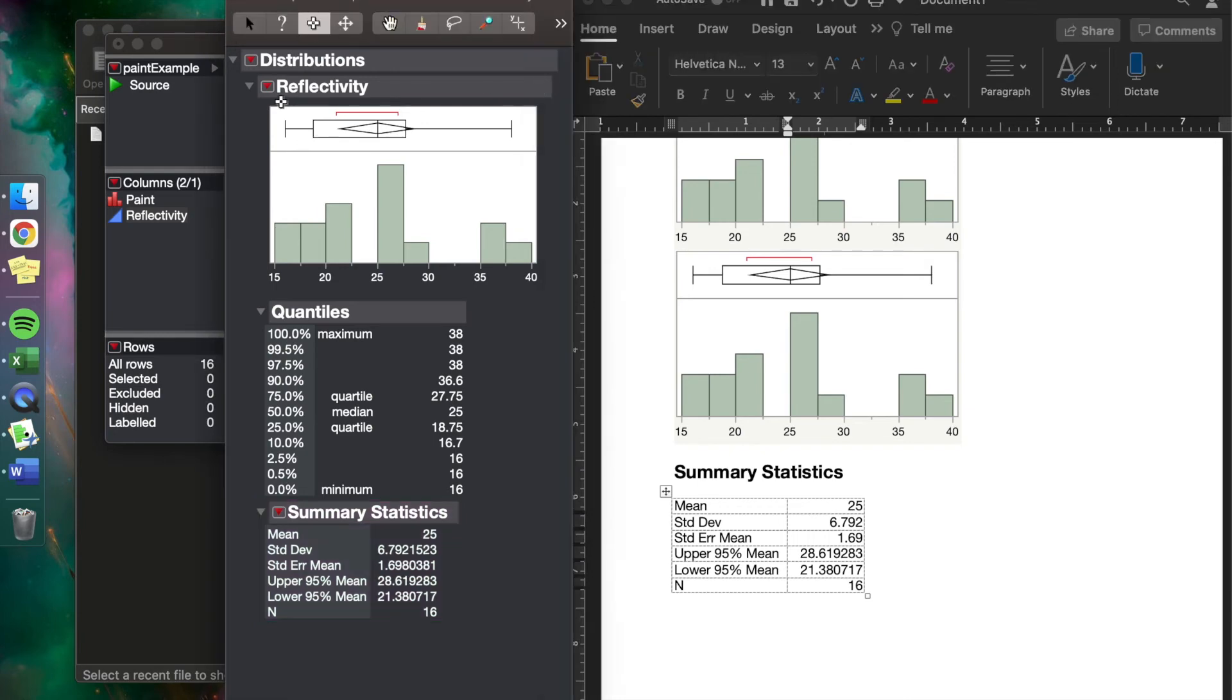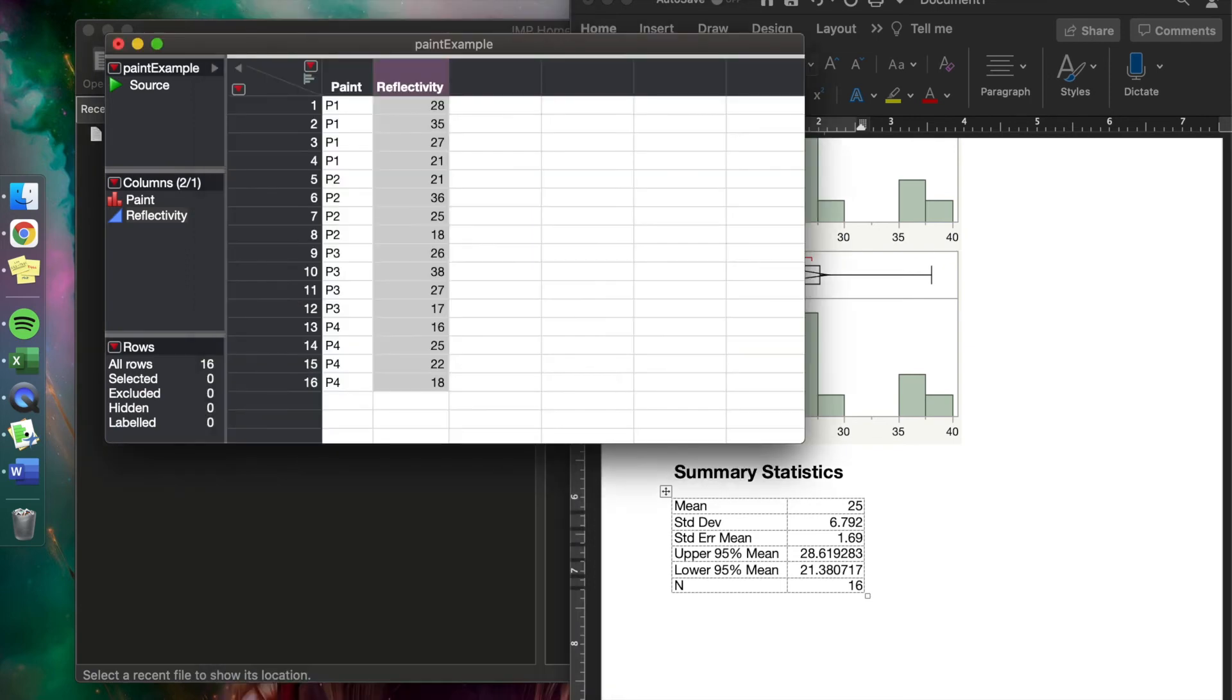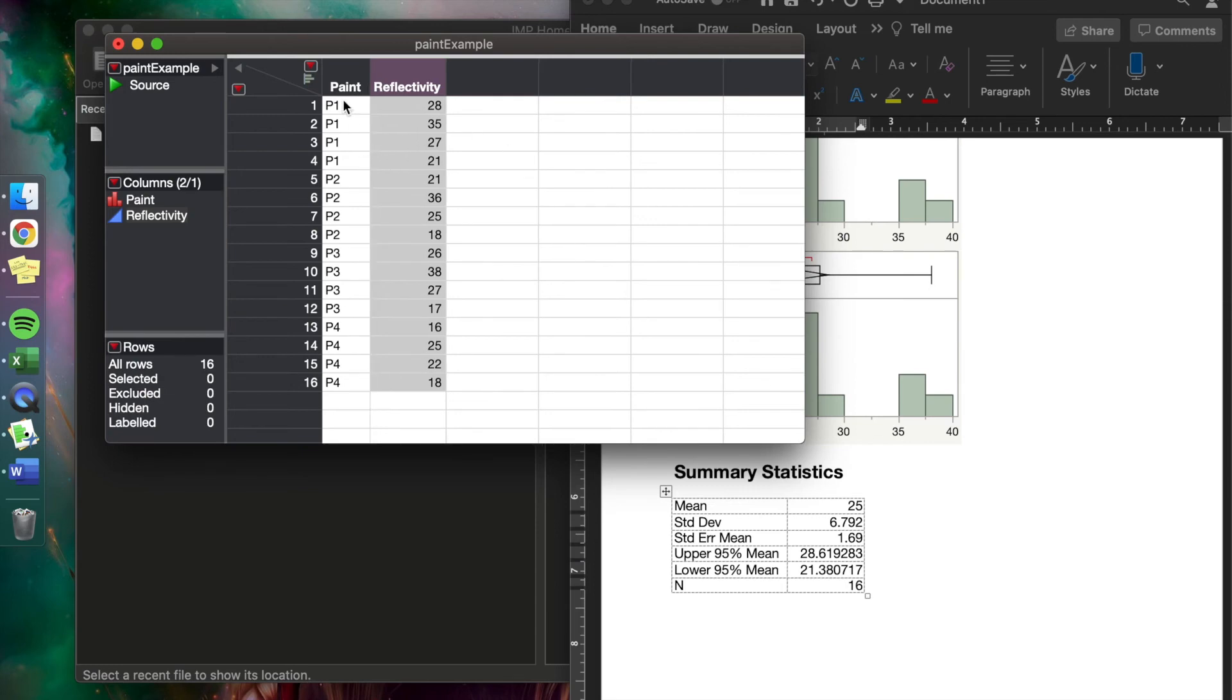So now that we have a histogram of our reflectivity and we kind of see some summary statistics, another useful tool, especially for us in this class, could be to look at the box plots and compare paint one to paint two, paint three, paint four.